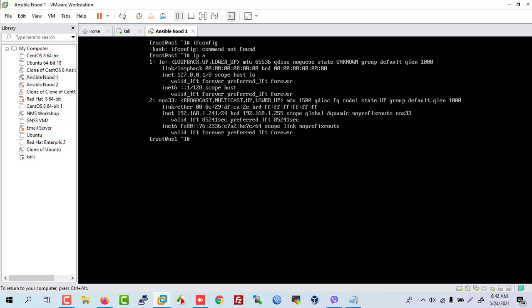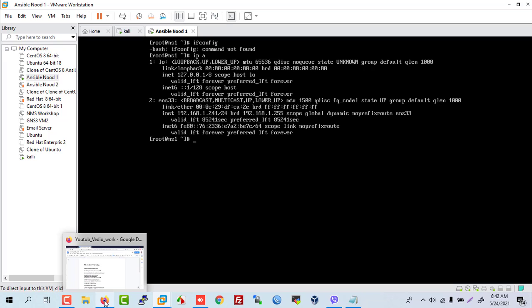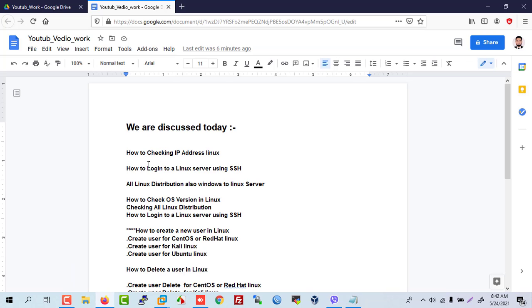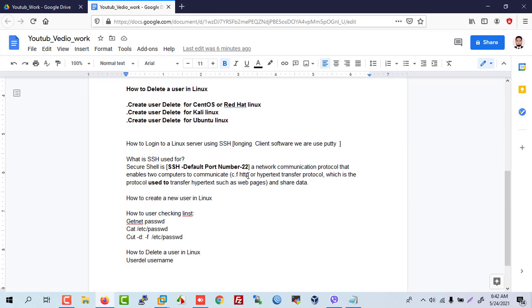Now we are going to discuss how to log in via SSH. SSH stands for Secure Shell. It uses port 22 by default and is a network communication protocol for data communication between computers.